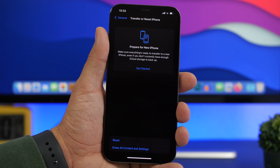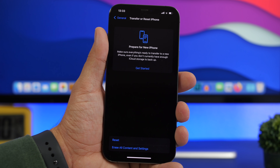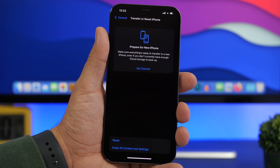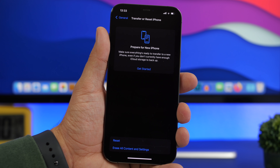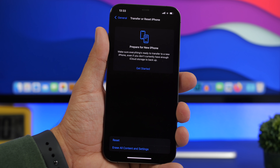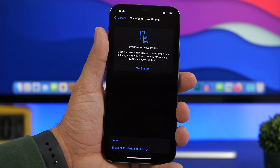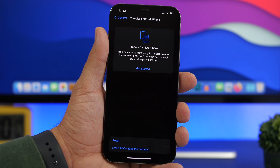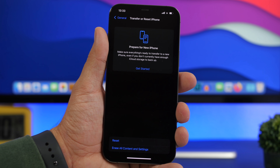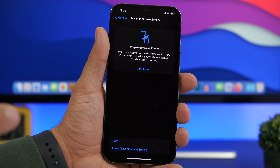Another feature I really love is found under Settings, General, then Transfer or Reset — a new section with an option to prepare for a new iPhone. This gives you temporary free space on iCloud to move your data to a new iPhone. So even if you only have the 5GB iCloud plan, this option gives you temporary space to back up all your data to the cloud and then restore it on your new iPhone.